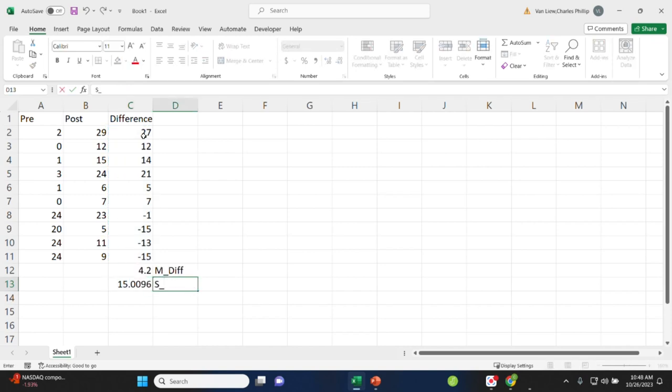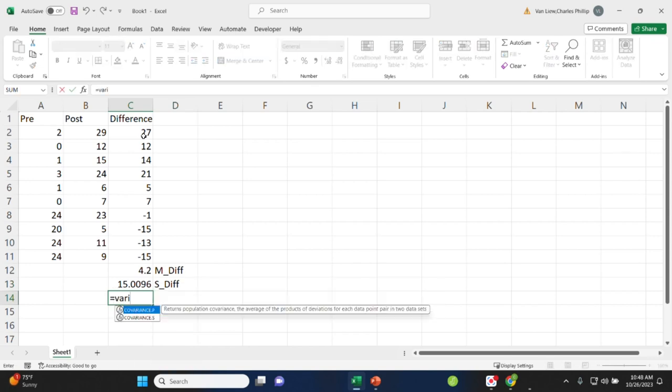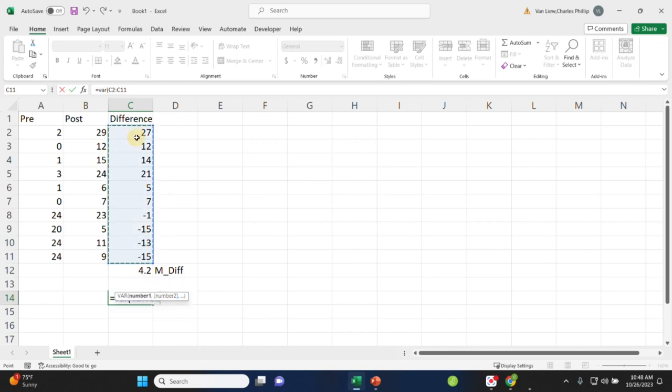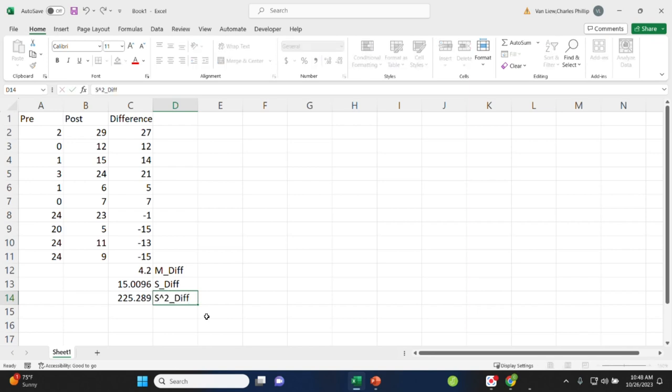And of course, relatedly, we could get the variance of the difference scores, the variance just being the square of it. And we would calculate this exactly like we would for any one sample case. We just need to use the differences. So here we have the variance, which is the squared standard deviation for the differences.